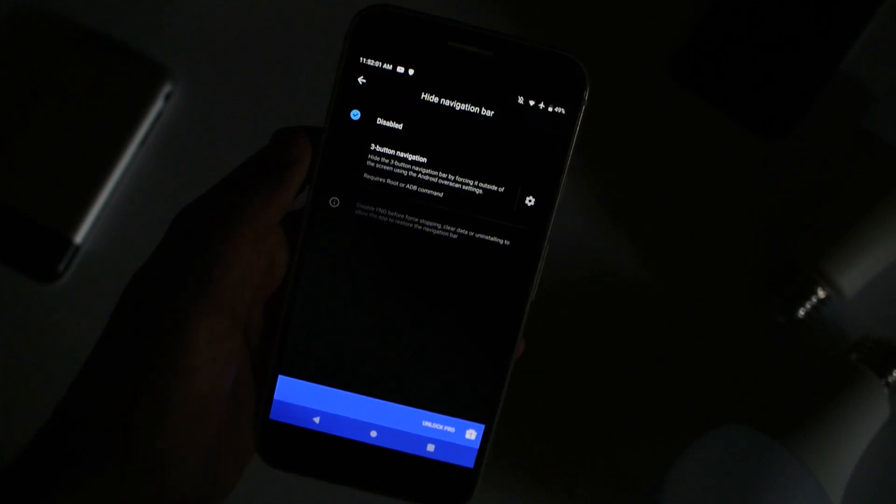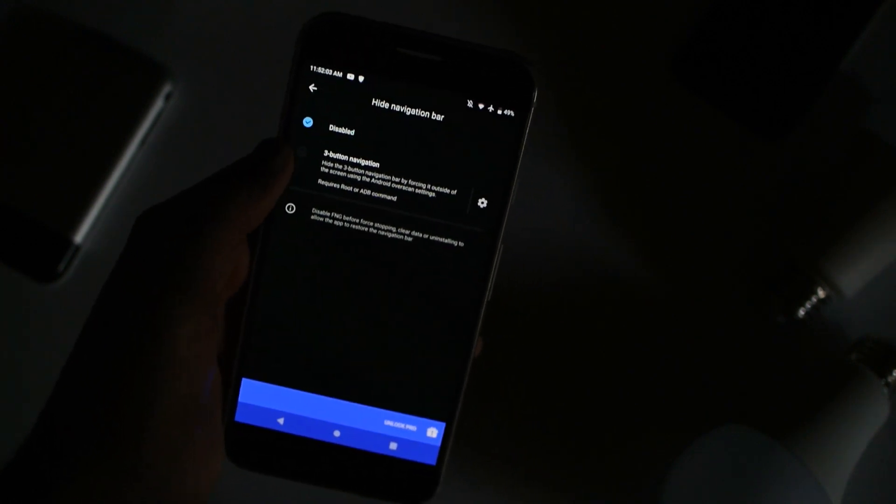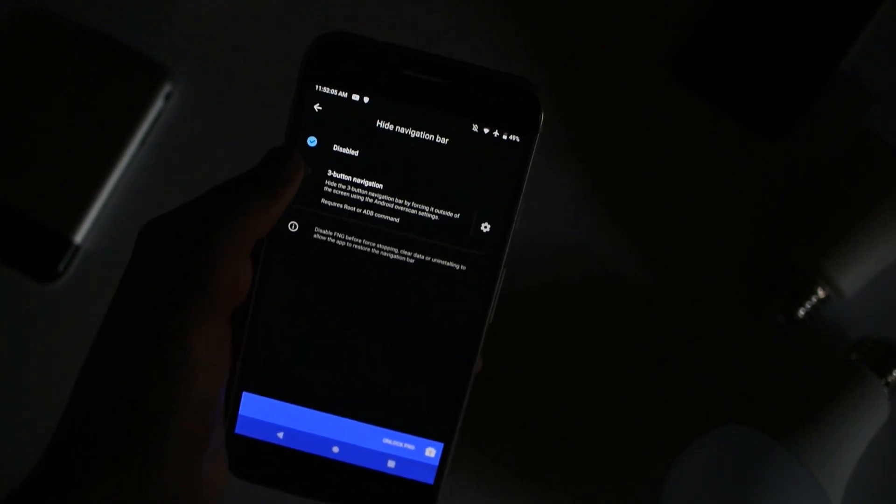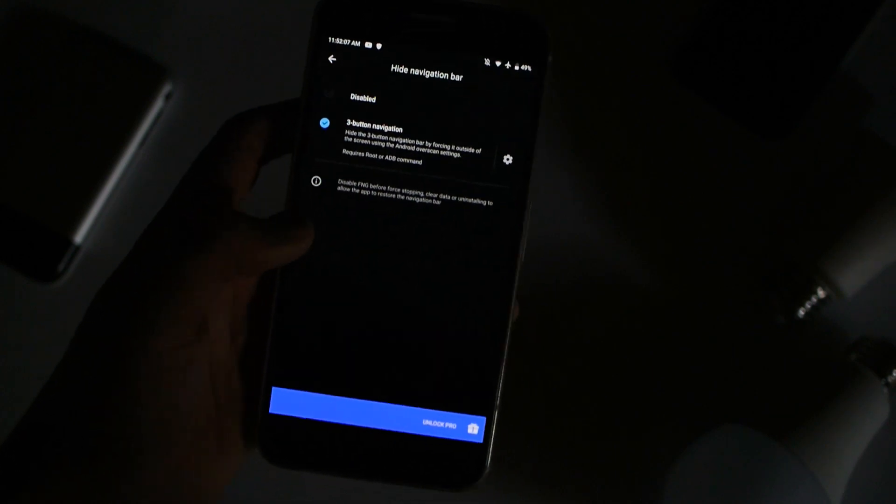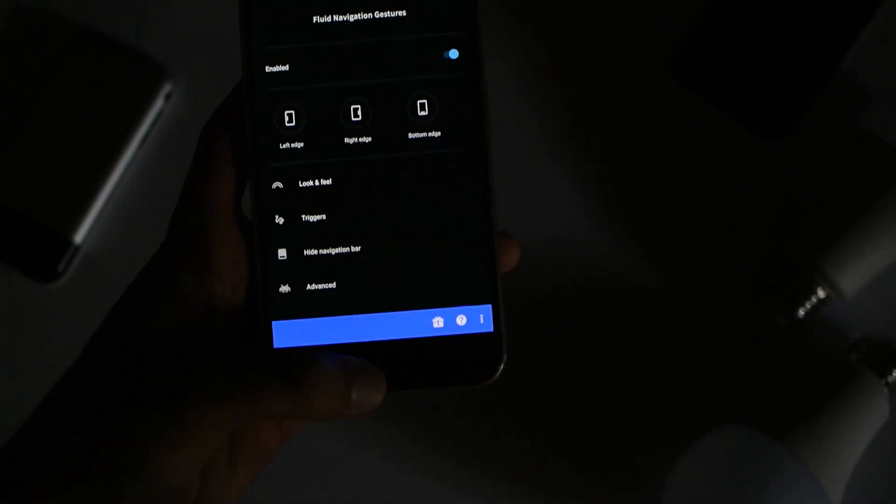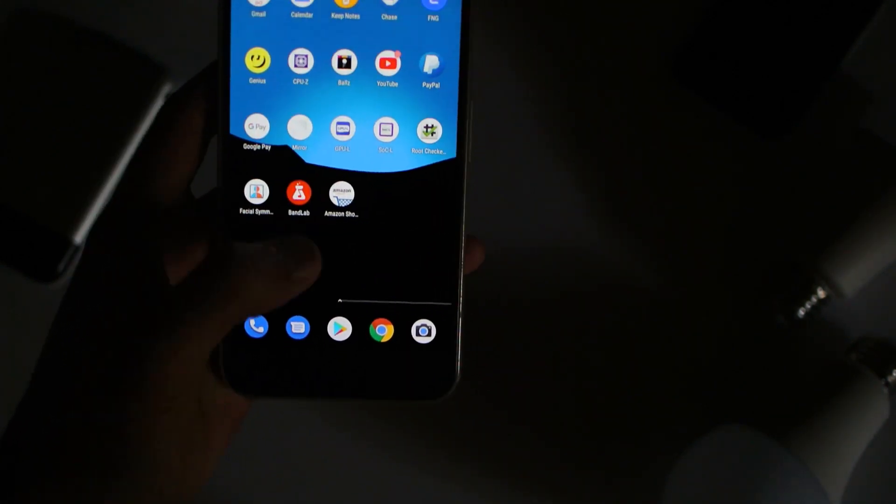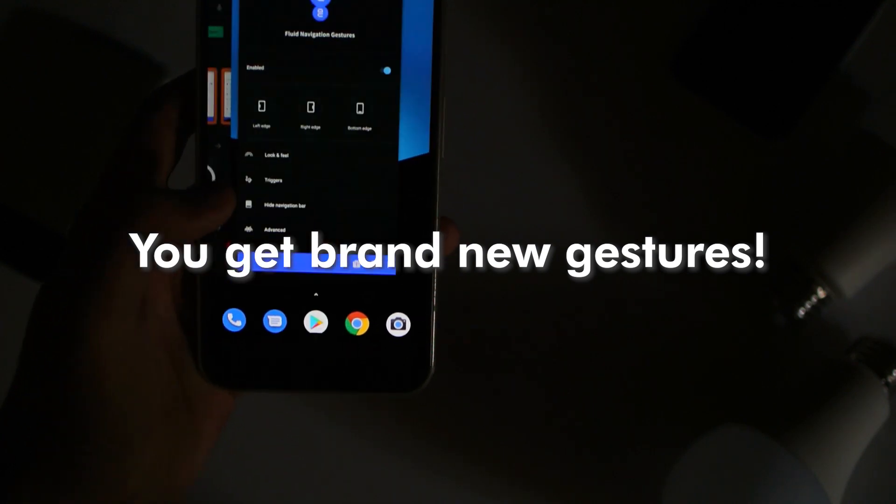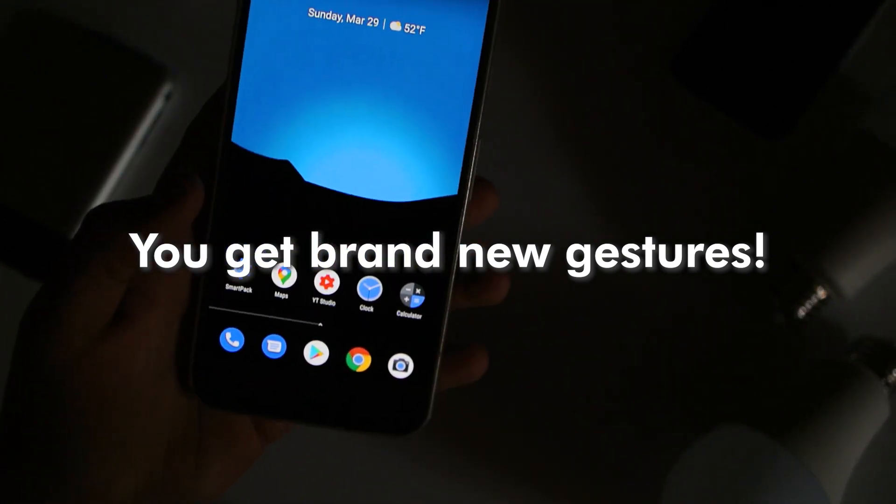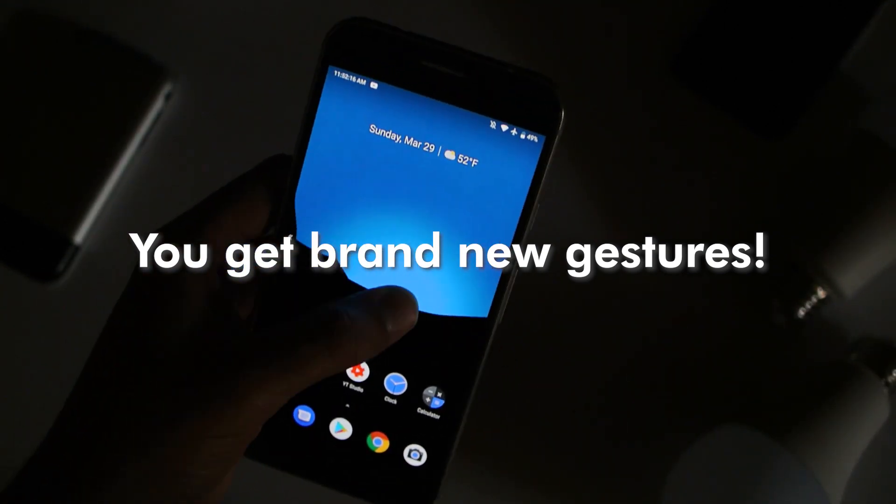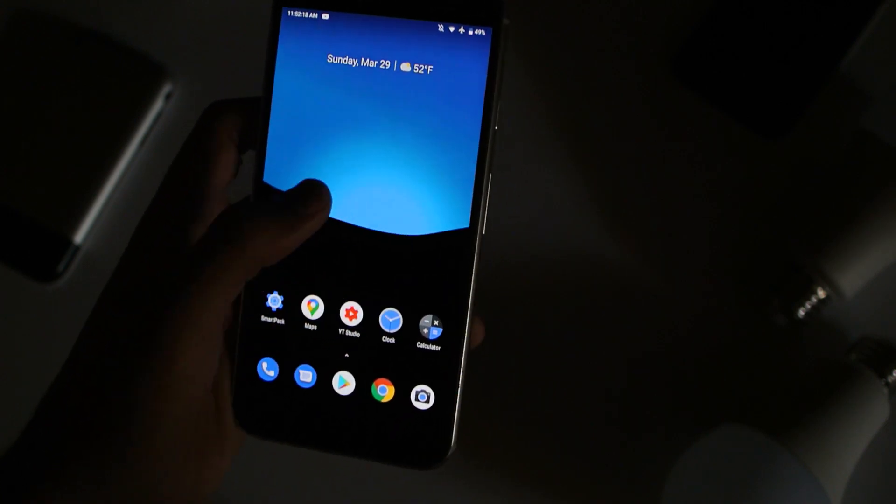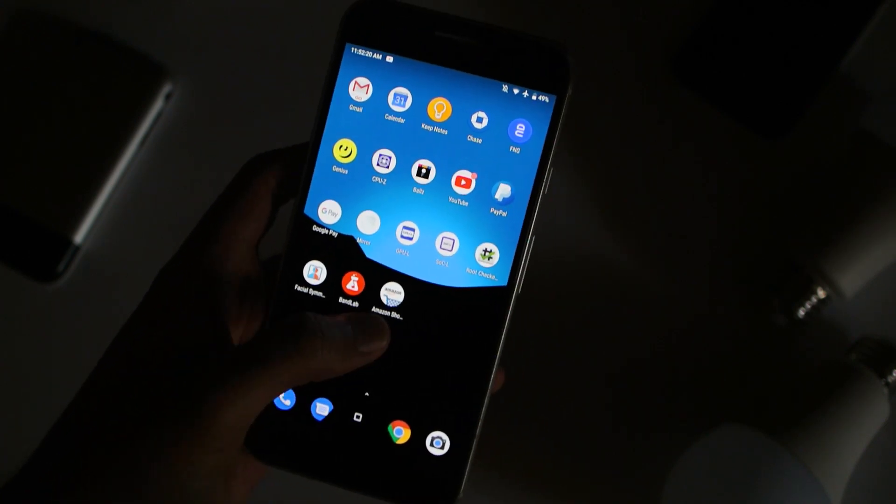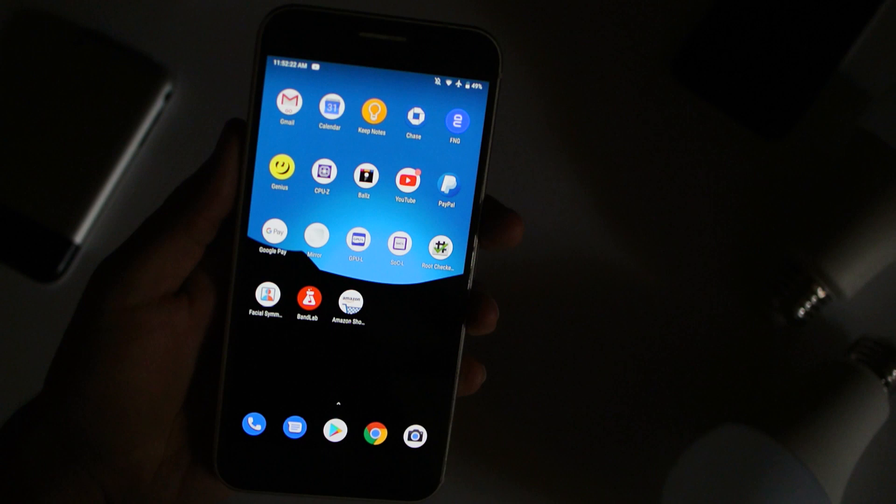Alright, now it should say disabled, and then click on three button navigation. Now your navigation bar would be gone. And that's it guys. You still get functionality such as a back button, home, etc. So go ahead and enjoy this new feature.